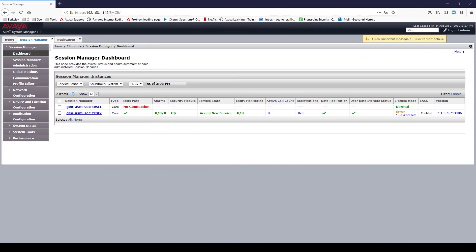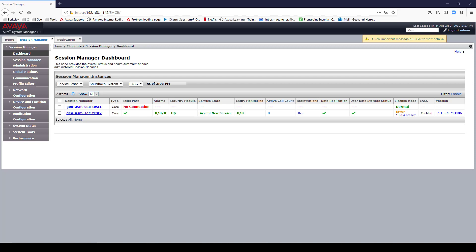In my previous video deploying Avaya System Manager OVA, I informed you that you needed to add your Session Manager IP address and hostname to your System Manager host file. Today I'm going to show you what happens if you don't.